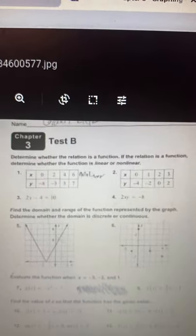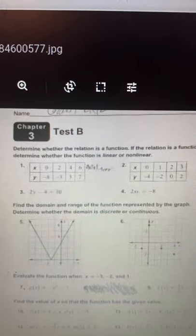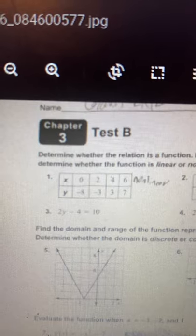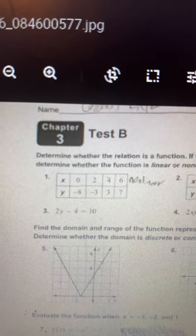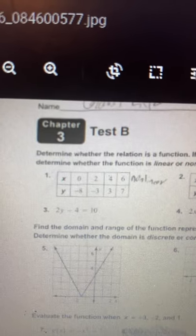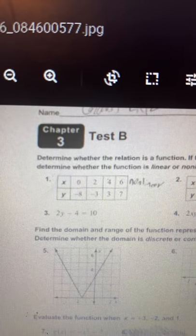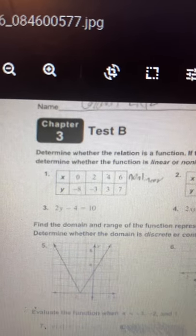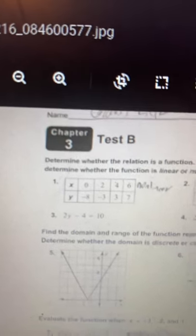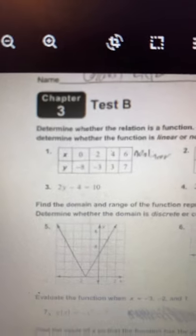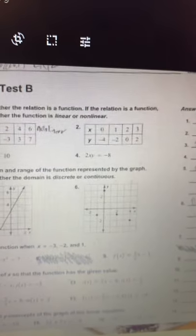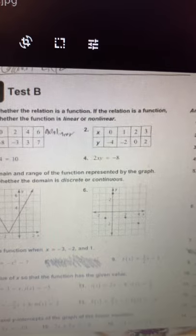So the first thing we look at for number 1 is whether X and Y both have the same value as each other, meaning a point would run through both of them. For example, if you had 0, negative 8 and then 4, negative 8, it wouldn't be a function because you have two negative 8s as a Y value. We see that number 1 is a function because there are no Y values that are the same and no X values that are the same. The same is true for number 2.